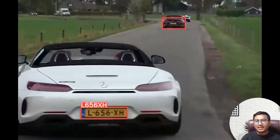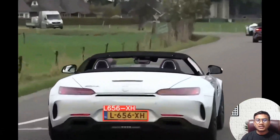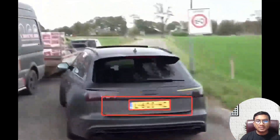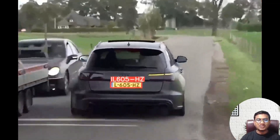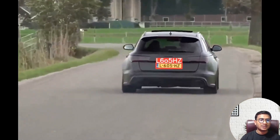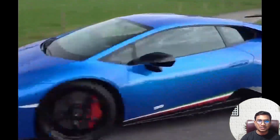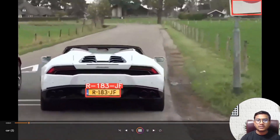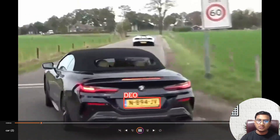Hello everyone, my name is Bappi Ahmed and welcome to my YouTube channel. In this video we'll be implementing one amazing project called automatic license plate recognition. Here we'll be using YOLO V9 and Easy OCR.